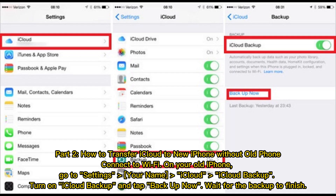Part 2: How to transfer iCloud to a new iPhone without the old phone. Connect to Wi-Fi on your old iPhone. Go to Settings, Your Name, iCloud, iCloud Backup. Turn on iCloud Backup and tap Backup Now. Wait for the backup to finish.